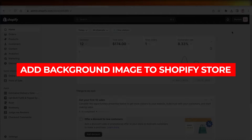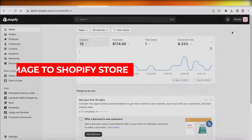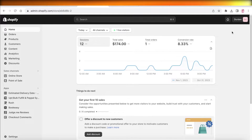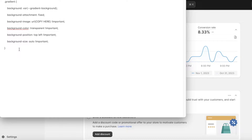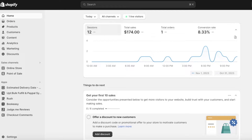How to add a background image to your Shopify store. Hey guys, welcome back. In this video I'll be showing you how you can get started with adding background images to your Shopify store. One thing to keep in mind is that this video is going to have a little bit of code, but don't worry — I'll break it down for you. I'll leave this code in the description box below and you just have to copy and paste it.